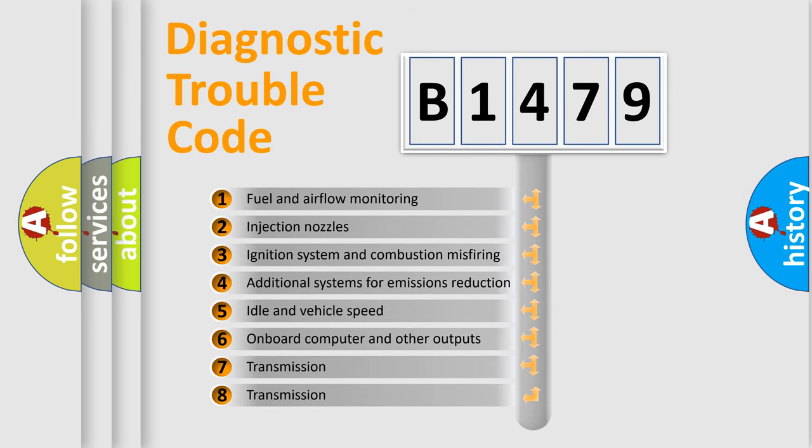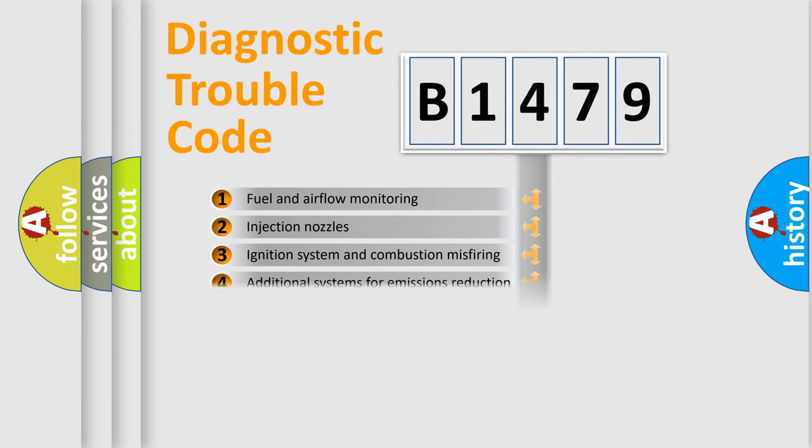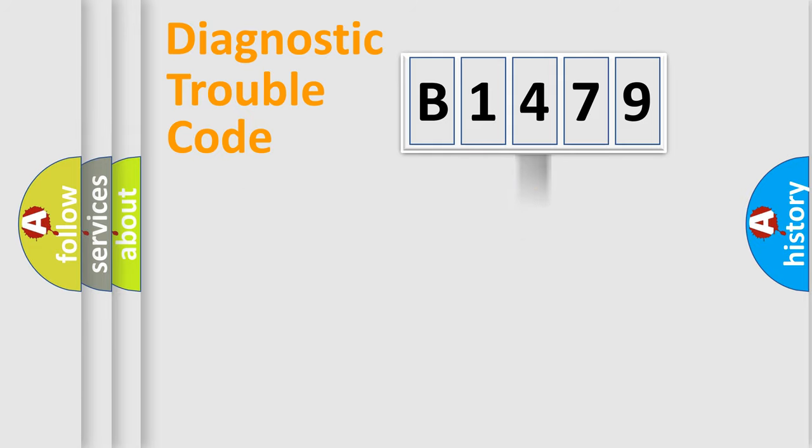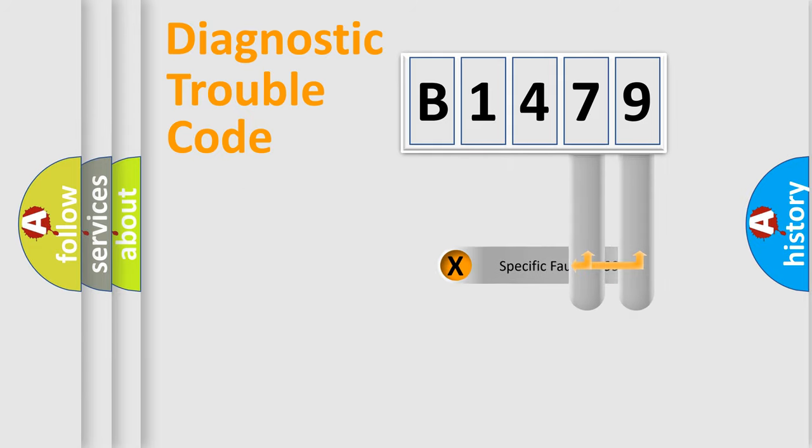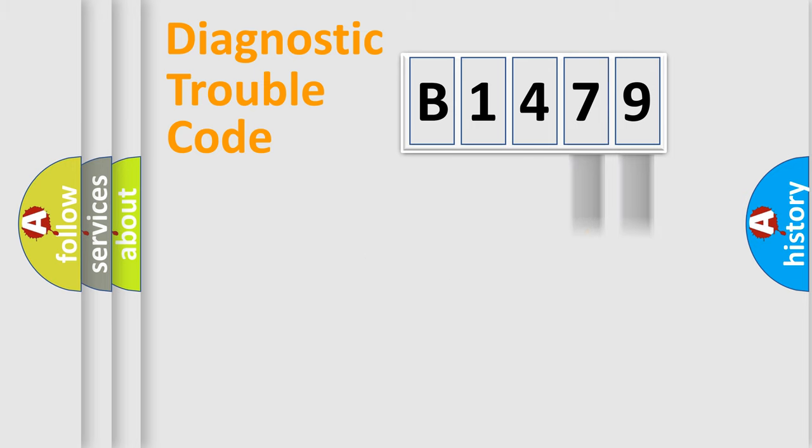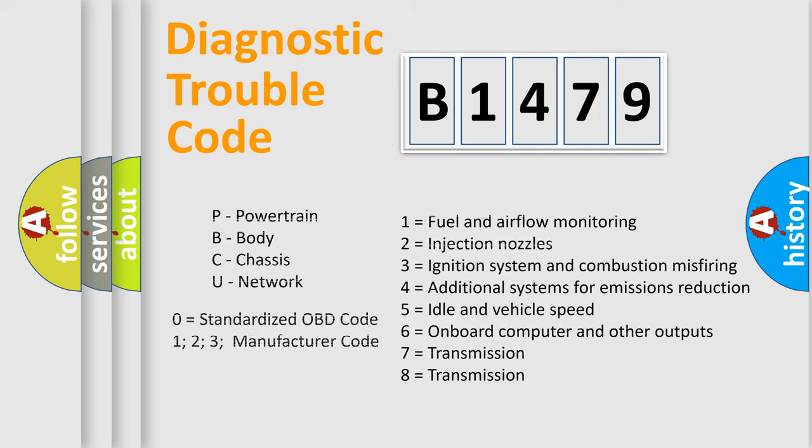The third character specifies a subset of errors. The distribution shown is valid only for the standardized DTC code. Only the last two characters define the specific fault of the group.